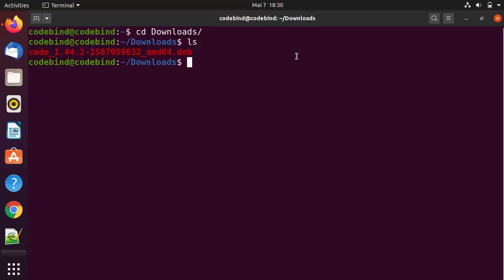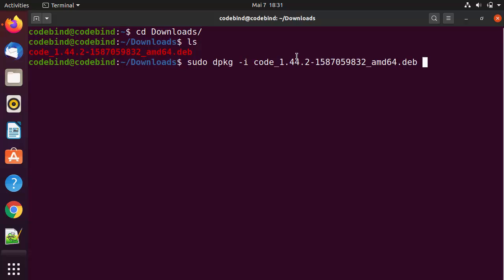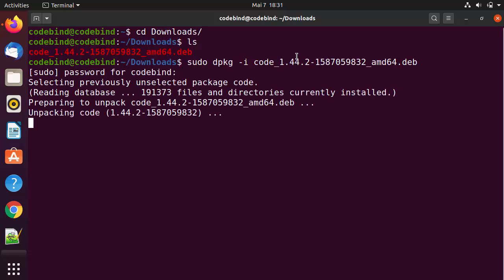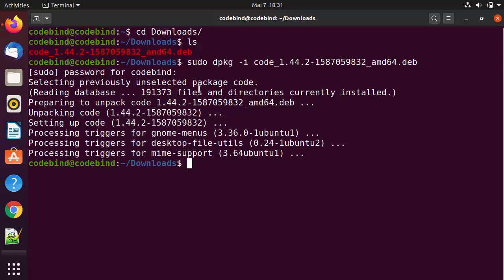Otherwise, the second option is to install via terminal. For that, write sudo dpkg then -i and then the name of the file, and press Enter. Give your Ubuntu login password, which will start the installation of Visual Studio Code on your Ubuntu operating system. Once the command finishes, everything is done.